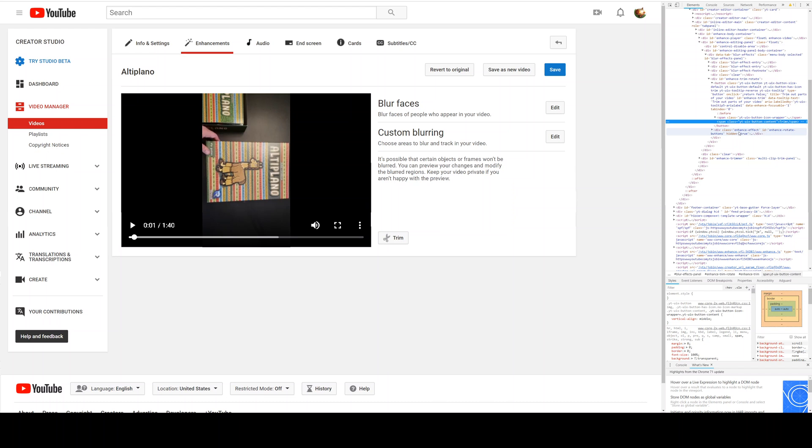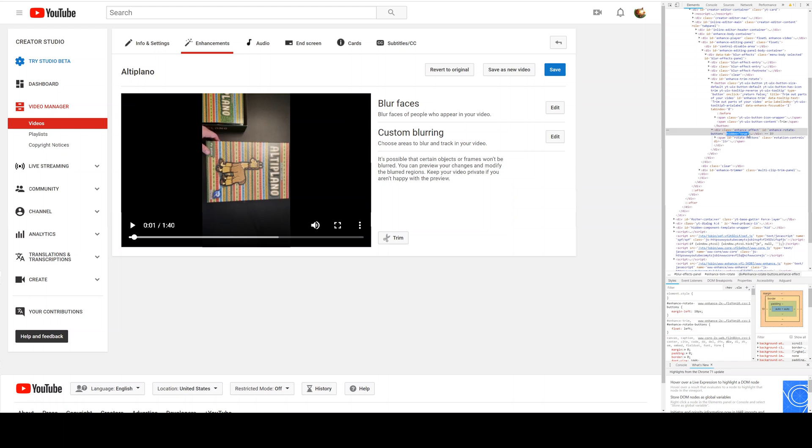So what you have to do is go in here and edit it and just remove the whole thing, hidden equals equals true, and press enter.